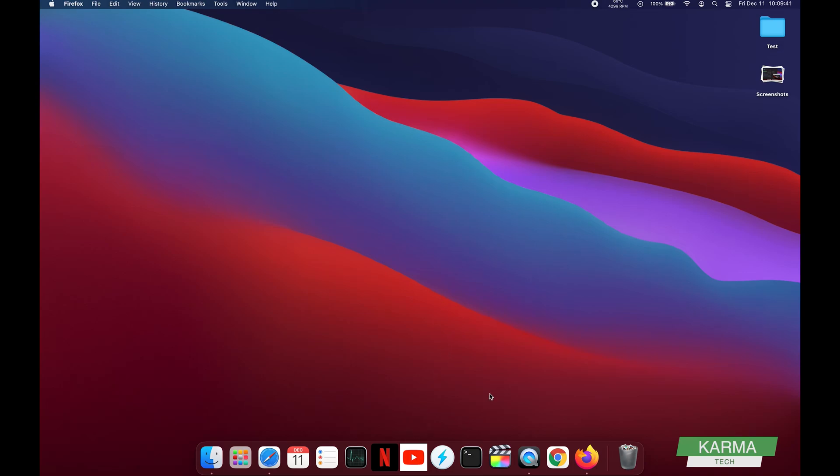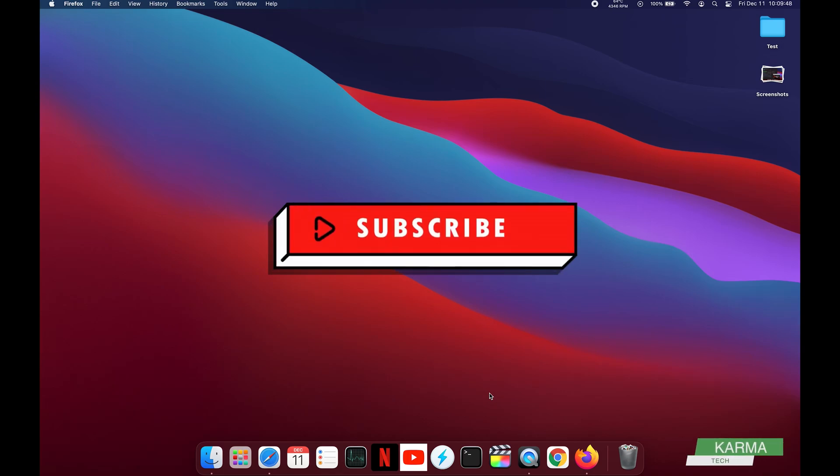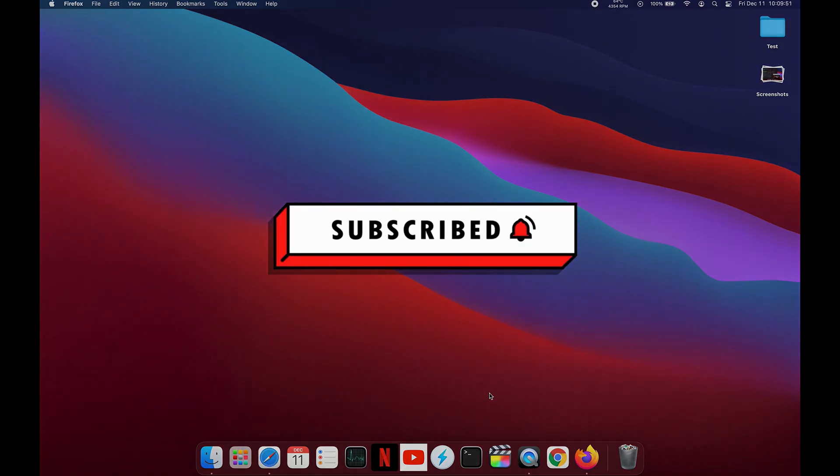So that's it guys, this is how you create your YouTube link in your dock. I hope you like the video. If you did, please give it a thumbs up and don't forget to subscribe to my channel for many such tips and tricks. Bye!